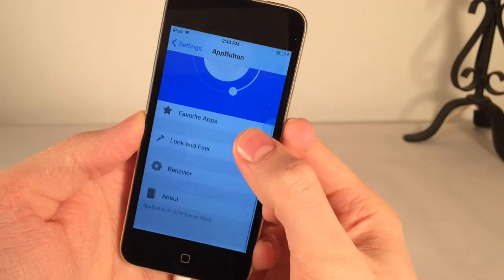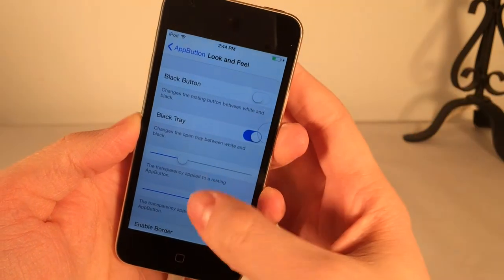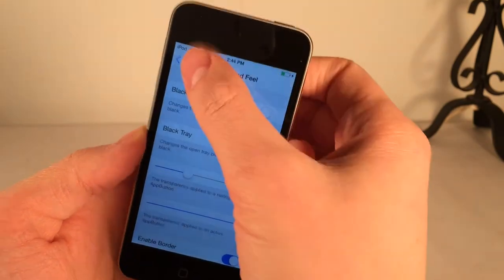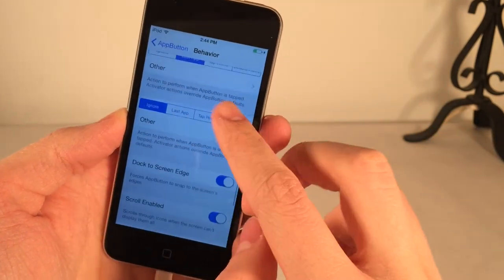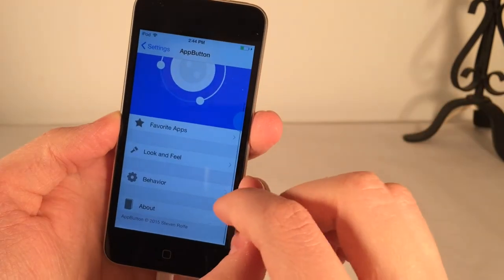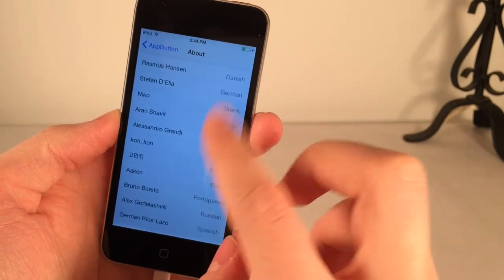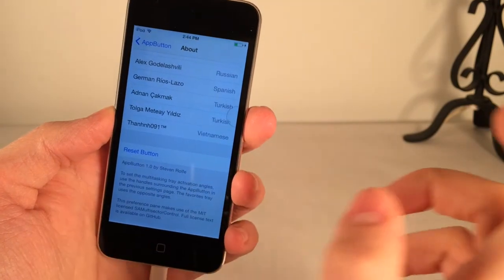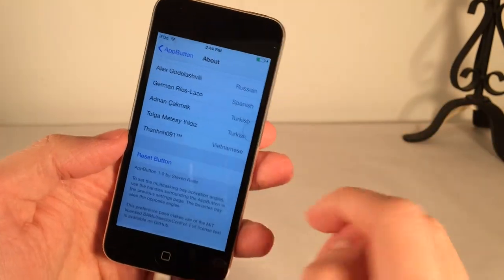Down here we have some other settings — Look and Feel and Behavior. If you go into Look and Feel, you have various options to configure the way that the tweak looks aesthetically. You can toggle these options on and off to get it looking exactly the way you want. Behavior has some configuration options — just extra things you can do with this tweak. You can also go into About for the developer's information and credits. There's also a Reset button, so if you want to reset the tweak to Factory Defaults, you can select that and it'll go back to Factory Defaults.